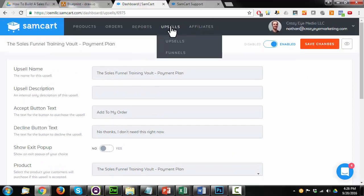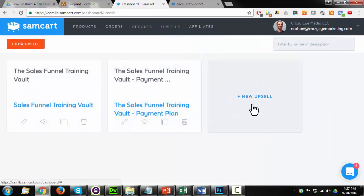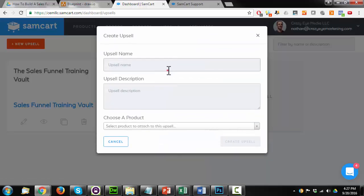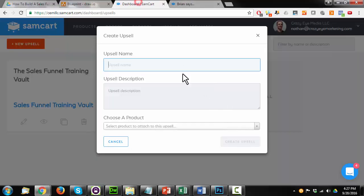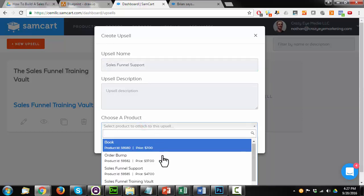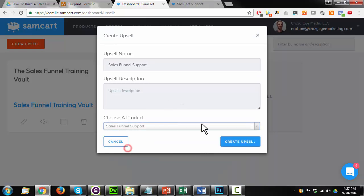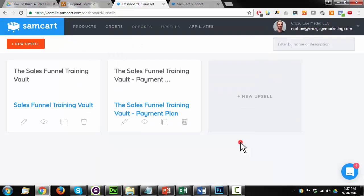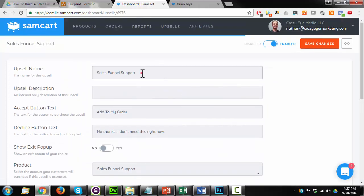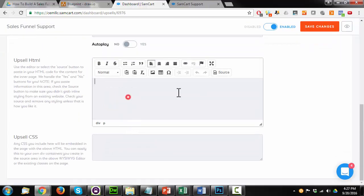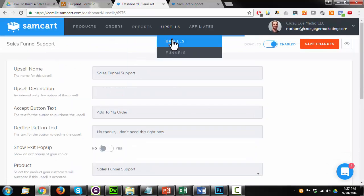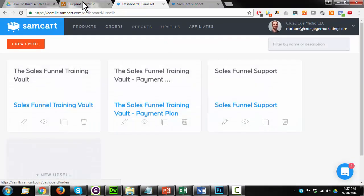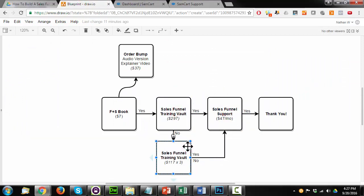All right, one more upsell we need to add in here. So upsells, new upsell, and this is the sales funnel support upsell. Sales funnel support. Choose a product, sales funnel support. Create upsell. And save changes. And I'll come back to the upsell main area here. So we have our three upsells inserted into SamCart.